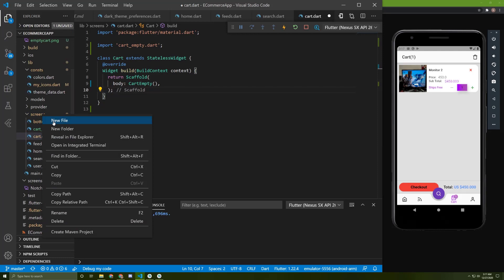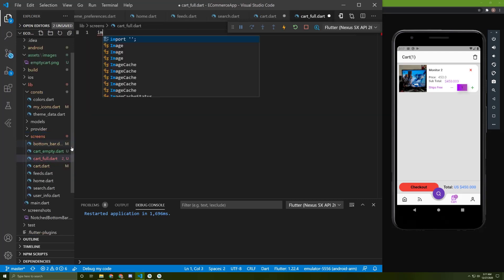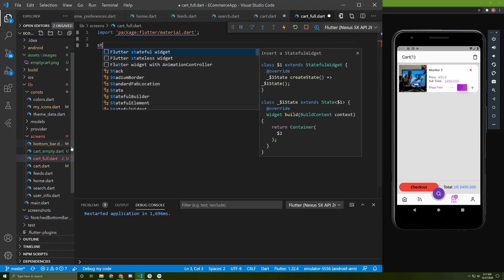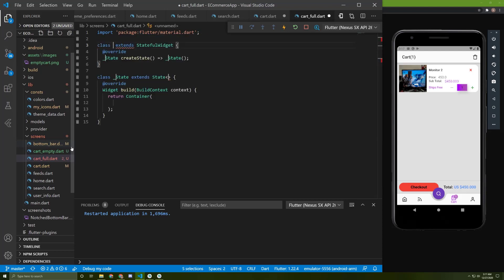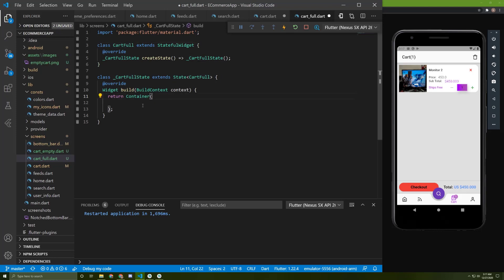Just as we created a new file for the empty card screen, I will create a new file for the full card screen and name it 'card full'. In here it will be a stateful widget, but first of all we need to import the material dart package. Let's initialize the stateful widget and name it 'card full', and for now we will return a container.